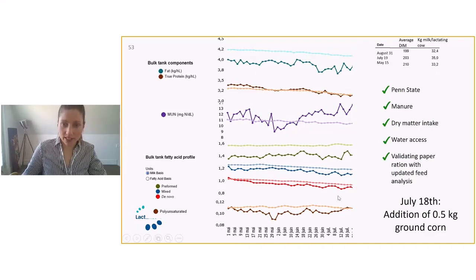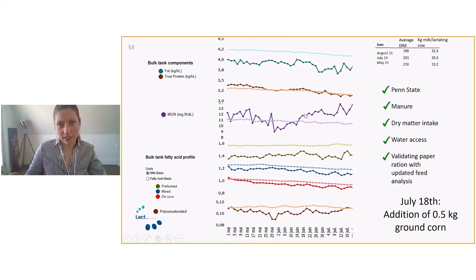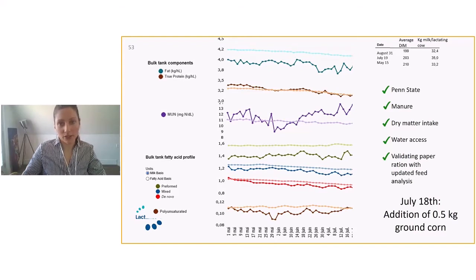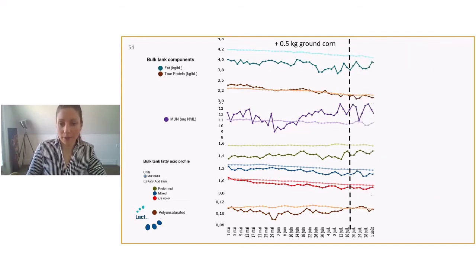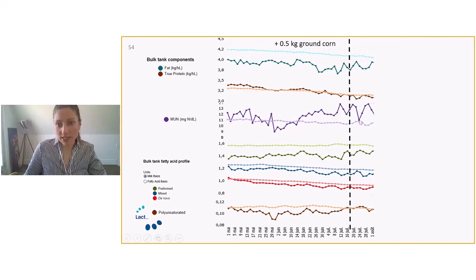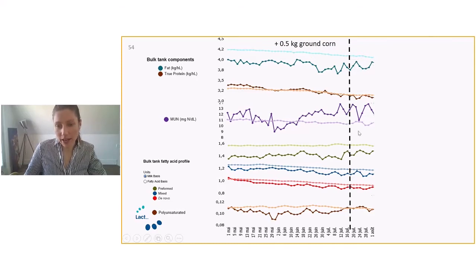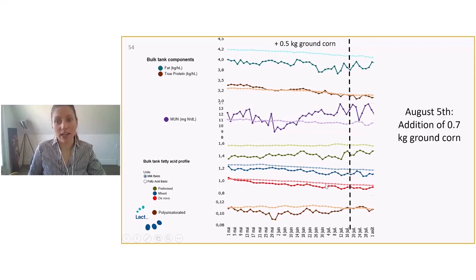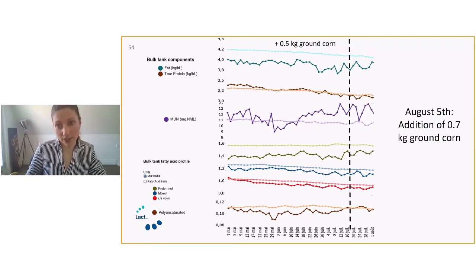With the reading of the fatty acid profile, we came to the conclusion that this lack of nutrients and the MUN that were high - we've verified the effective fiber, manure was good and all of these management things. So what we decided to do in this herd is to add 0.5 kilo of ground corn mid July. We saw that there wasn't much of an impact. The butterfat was kind of trending up a little bit here at the end. There wasn't much difference in the fatty acid profile. So we decided to go on and increase another time by 0.7 kilos of ground corn on August 5th.